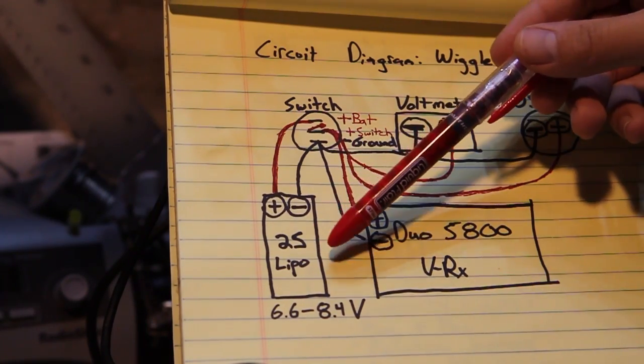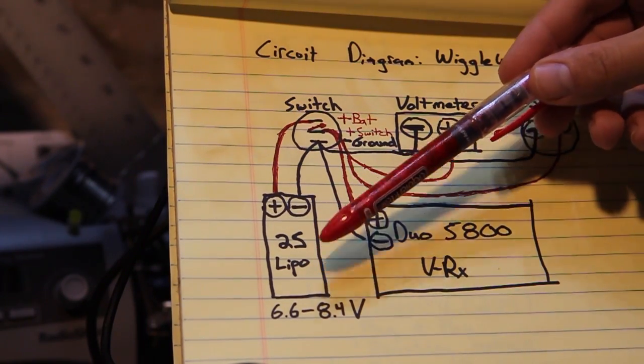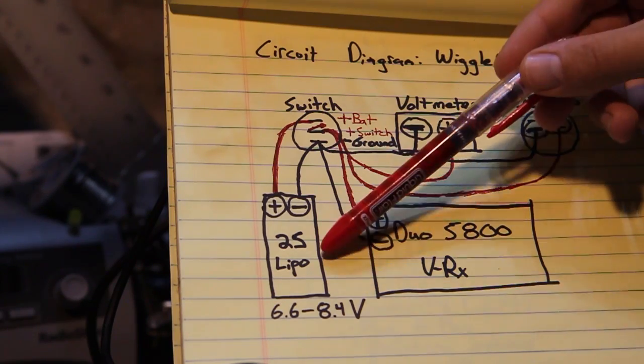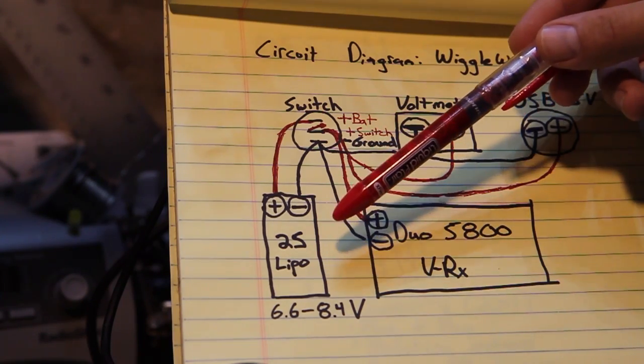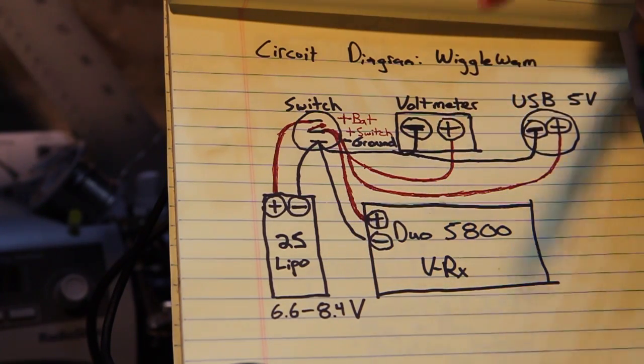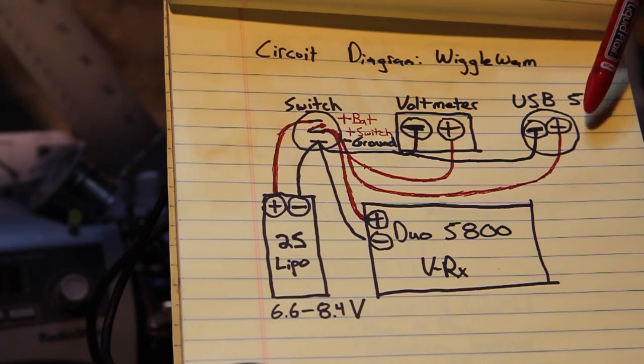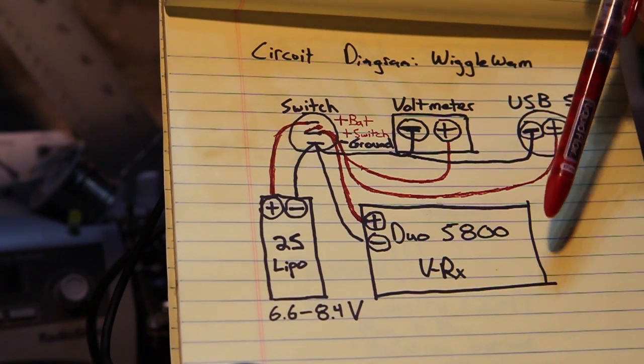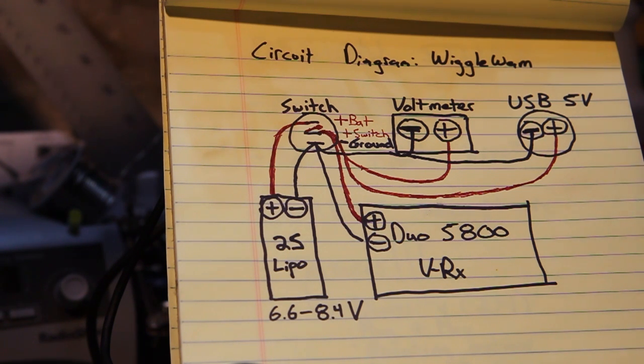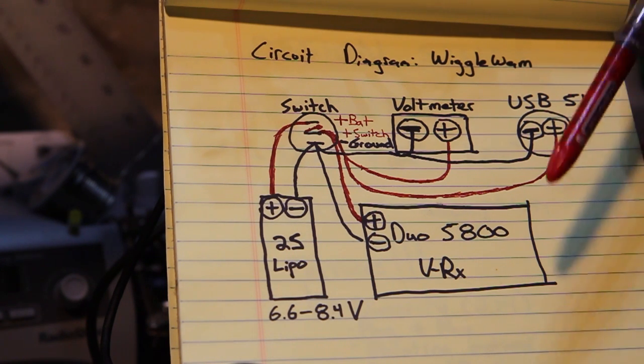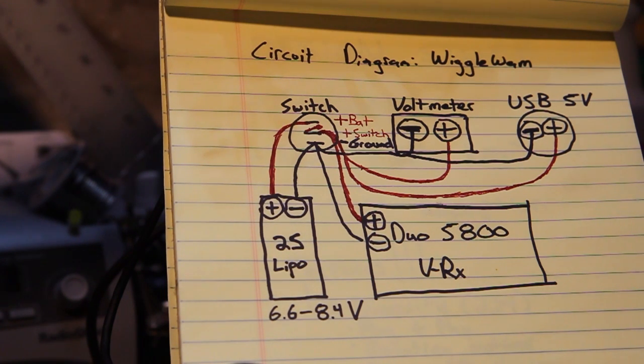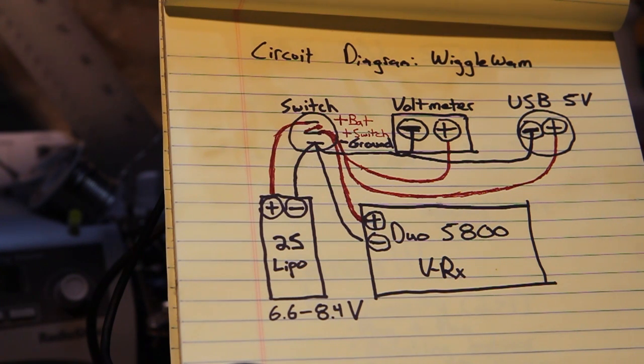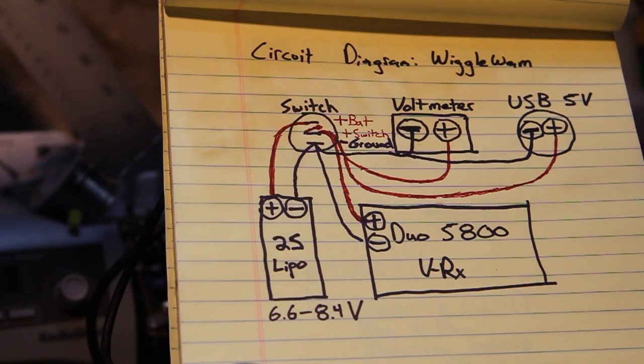Now the one thing that is important is that you use a 2S LiPo in this setup because of heat generation. Inside both the 5 volt regulator and the Duo 5800 you have voltage regulators that give the internals of the device the proper voltage but if you feed it too high of a voltage you're going to get excess heat generation, you have all these electronics in a closed box, and you could start running into some problems. So just use a 2S LiPo and you should be good to go.